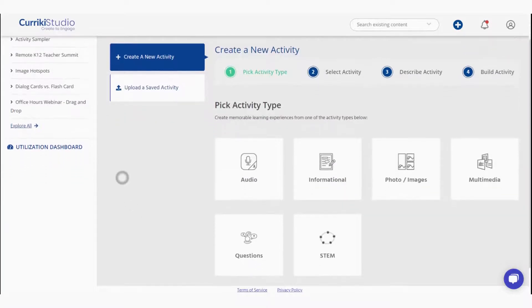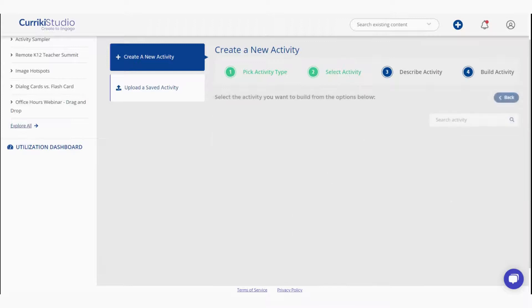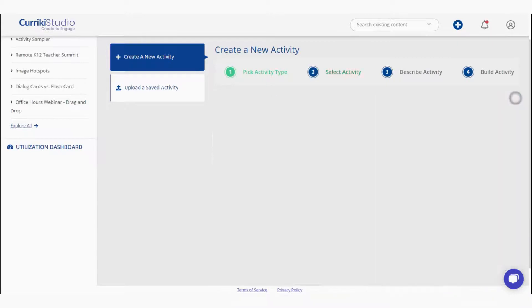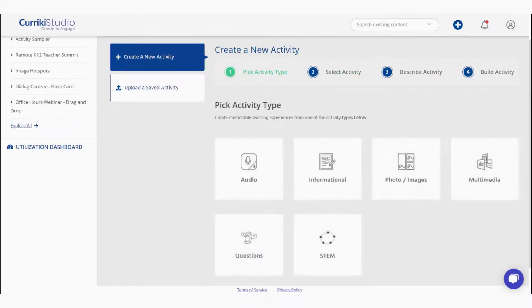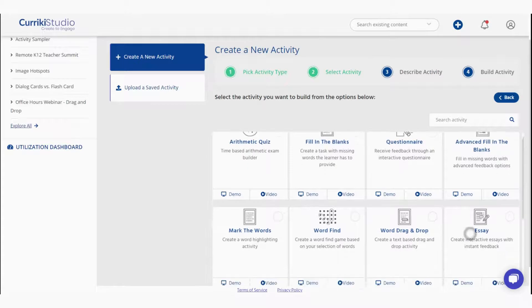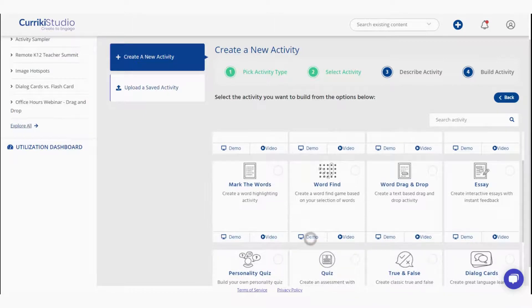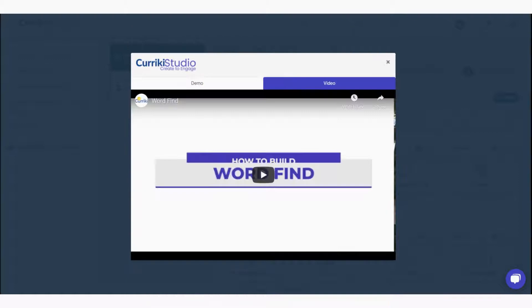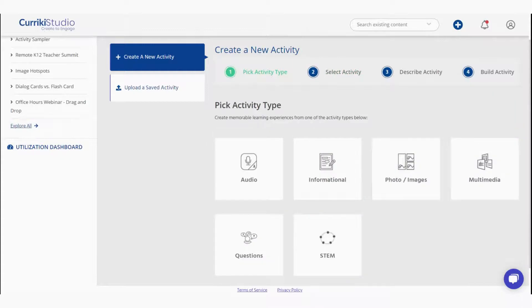Select Add New Activity and explore the six categories housing our growing library of tools. You'll find tools for dictation exercises, memory match games, a 360 virtual tour, and many more. With each activity type, you'll find an accompanying demo version and tutorial video for how to build the digital experience. Now we will hop into the multimedia category to build an interactive video.